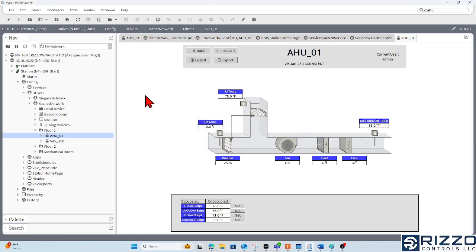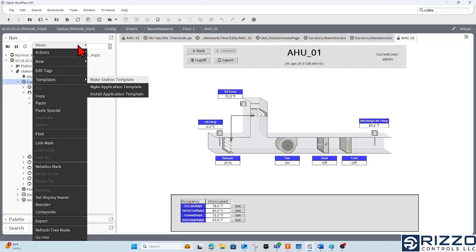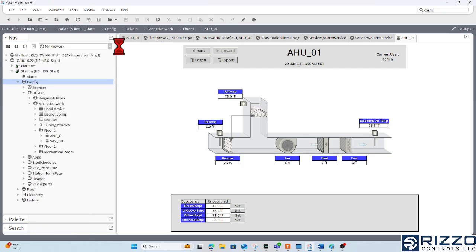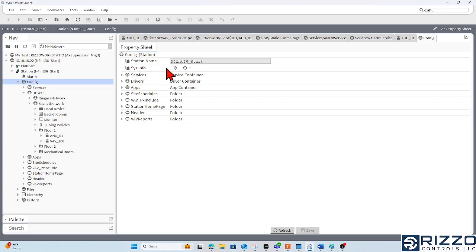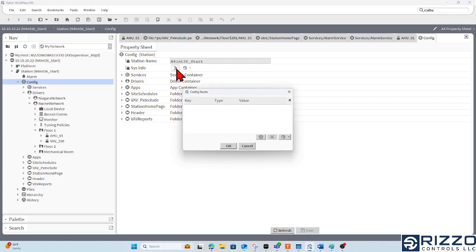So the way that we do that is I'm going to right-click my config here and go to its AX property sheet. In the AX property sheet of my config space, I'm going to hit the chevrons on my sysinfo property slot. And I'm going to add a facet here with the little plus button.